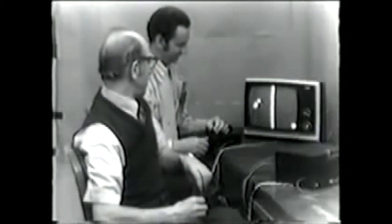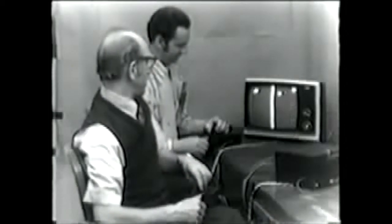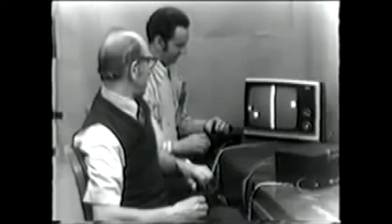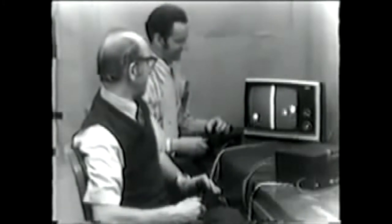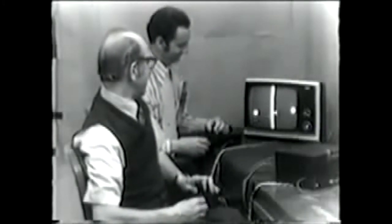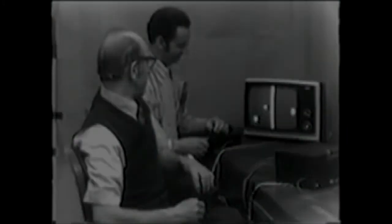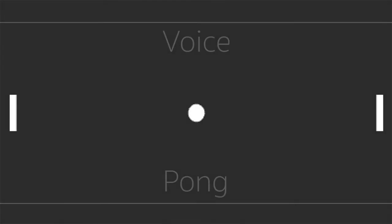Normally you control the paddles by hand with a controller of some sort. But I wanted to take the game and use it as a vocal exercise. So I made Voice Pong.